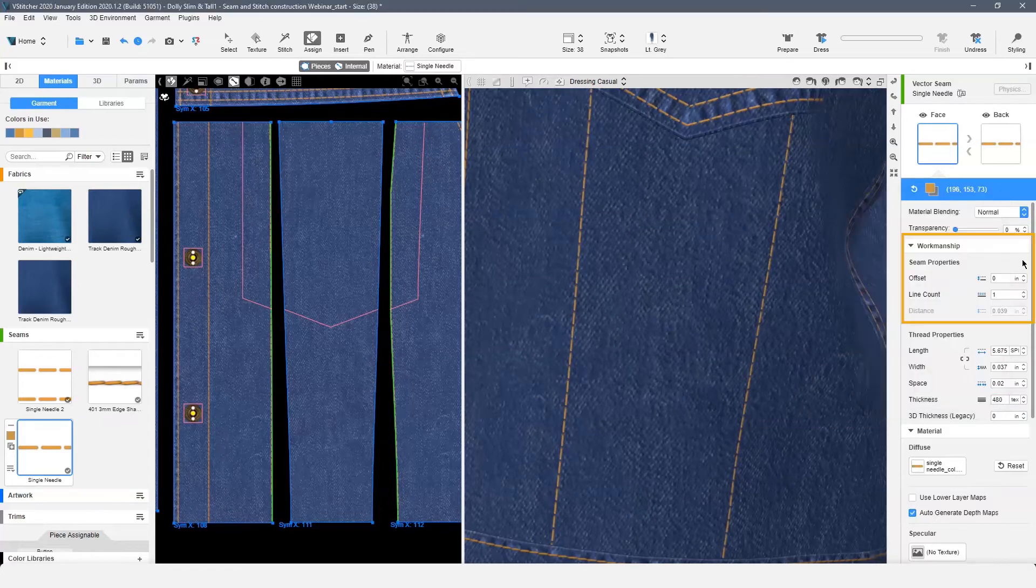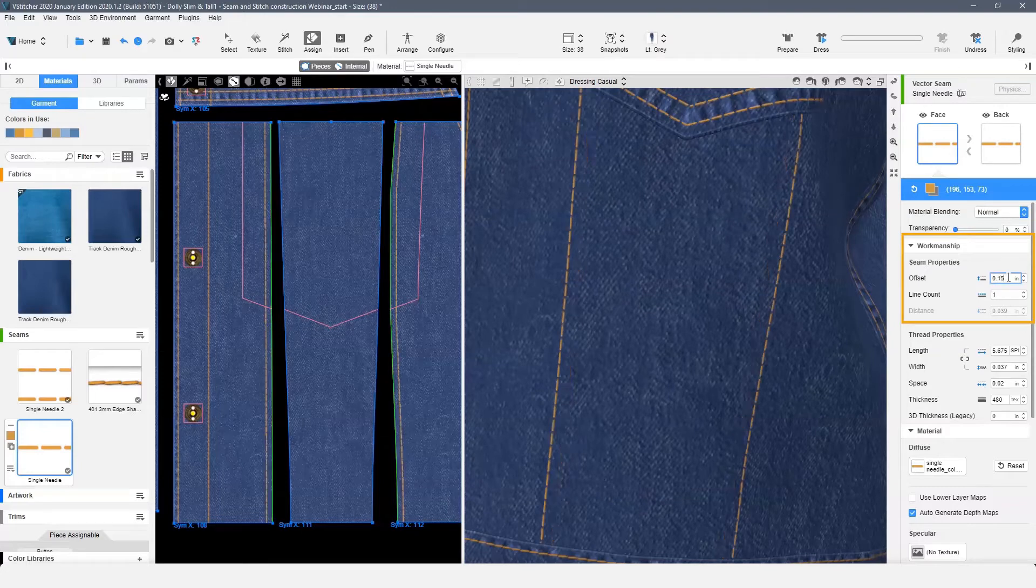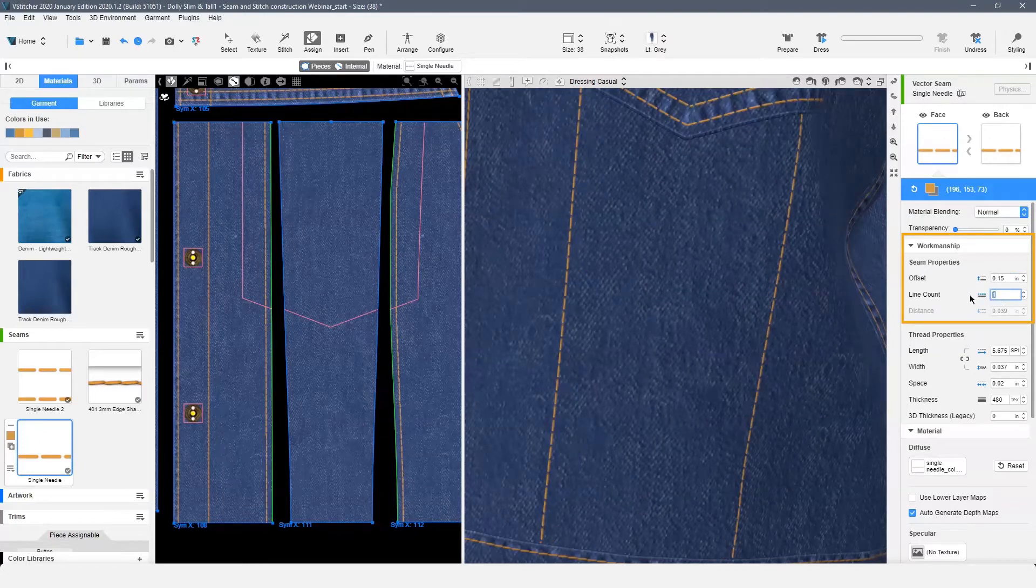Under our workmanship options, we can choose how far to offset the seam from the edge or internal line where it is applied. Next, we can choose the line count.